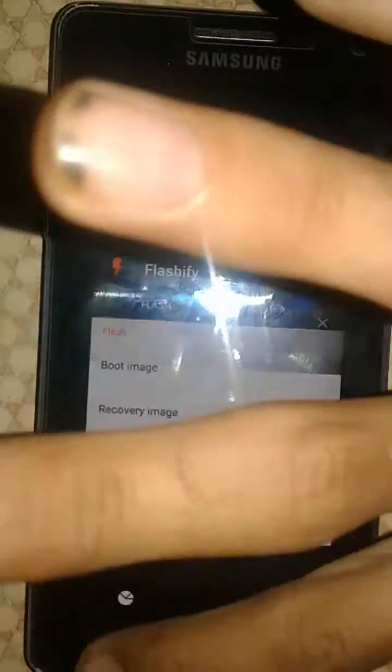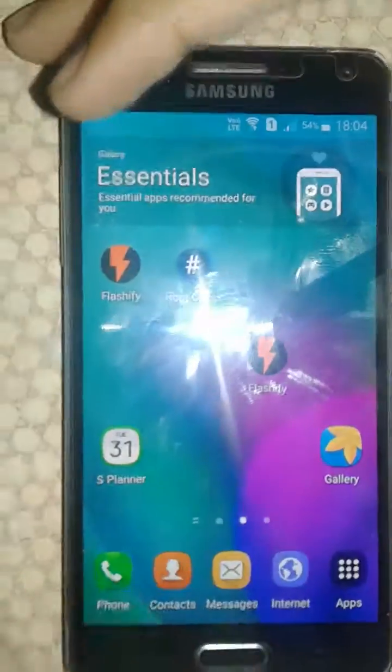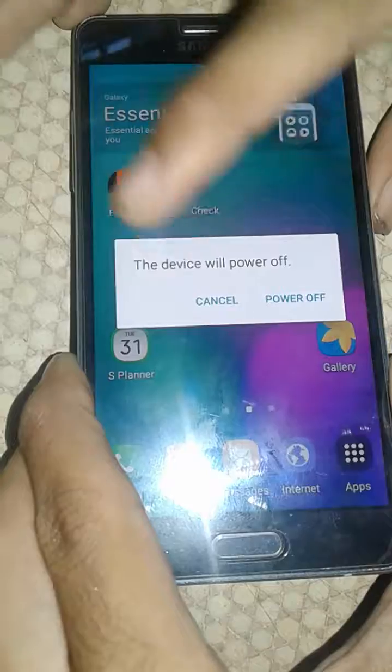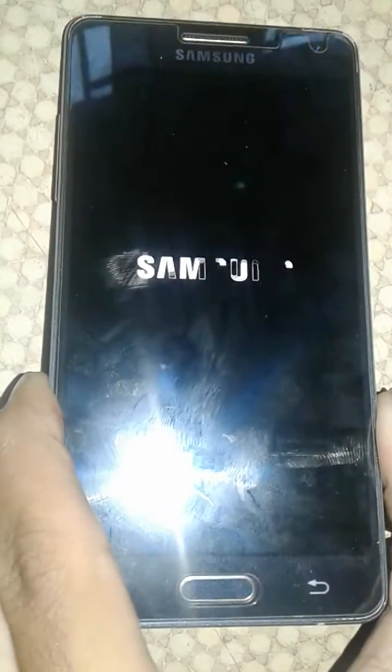Now I'll show you whether it's complete or not. For that, simply power off your device. After the device powers off, click volume up, home button, and power button at the same time and hold for a few seconds.